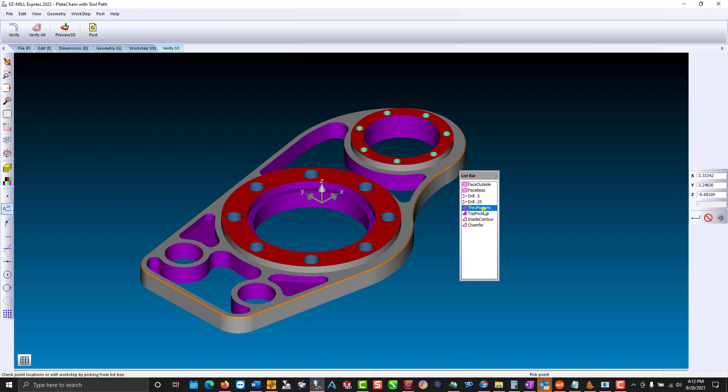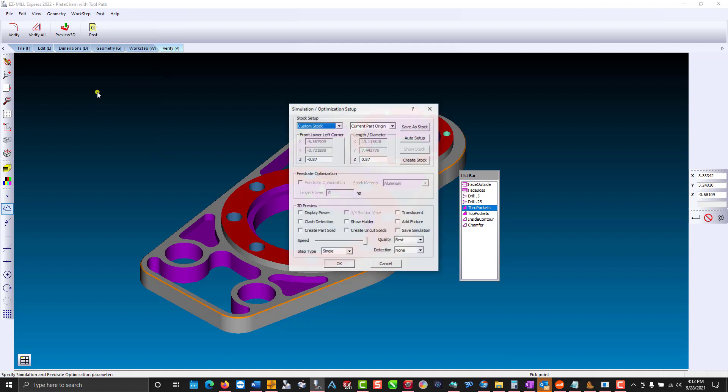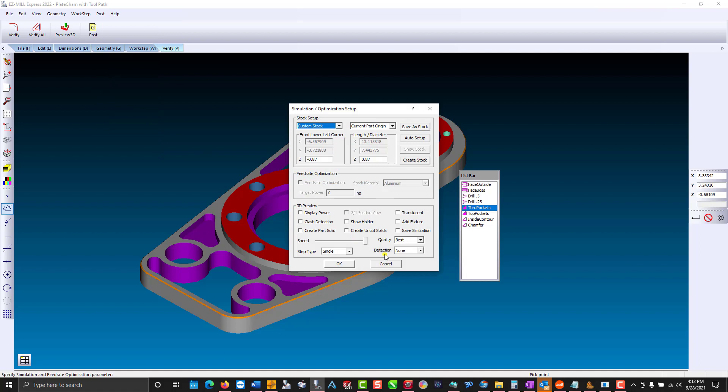But if you want to know more information about a feature, you can go to the post menu, stock setup. On the lower right hand side, you're going to notice the detection type.